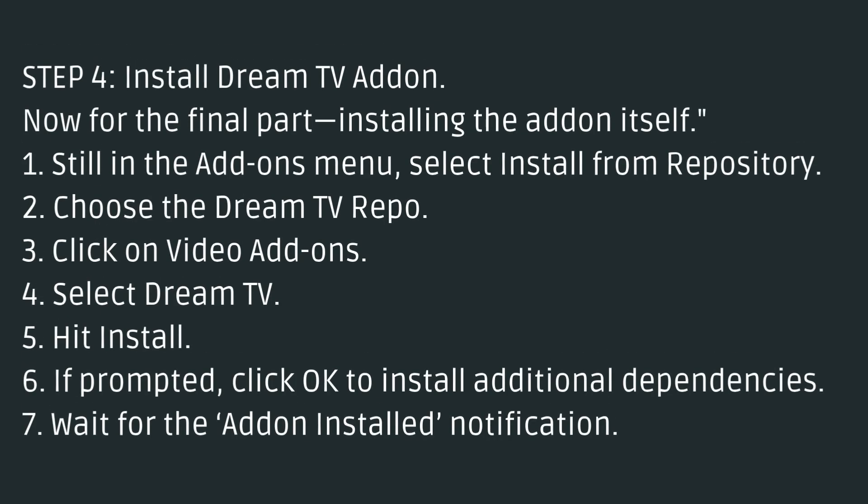Step 4: Install DreamTV Add-on. Now for the final part, installing the add-on itself. Still in the Add-ons menu, select Install from Repository, choose the DreamTV Repo, click on Video Add-ons, select DreamTV, hit Install. If prompted, click OK to install additional dependencies. Wait for the add-on install notification.